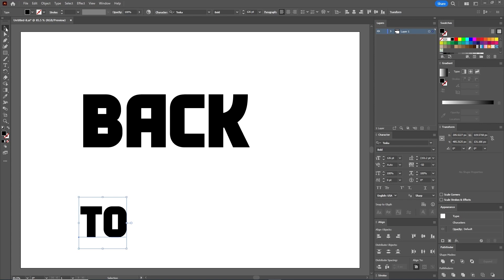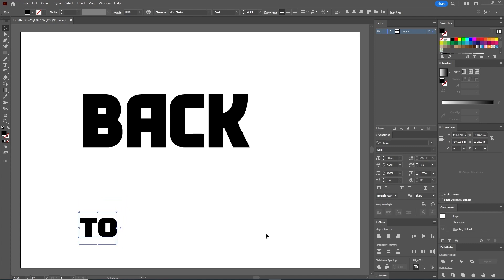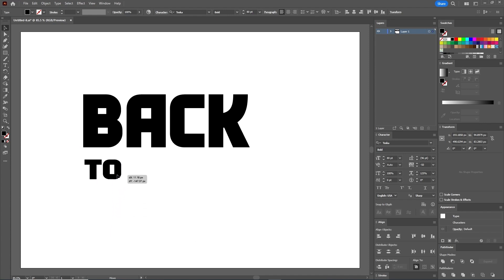In the Character panel, use again the Tosca Bold font, reduce the size to 80 points, keep the Tracking to minus 50, and set the Horizontal Scale to 125 percent. Looks good. Now arrange this piece of text under the letter B, like this.